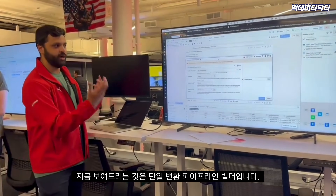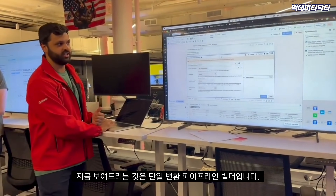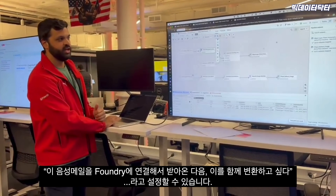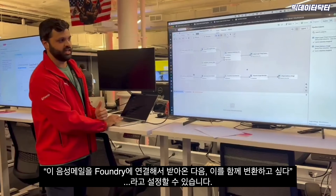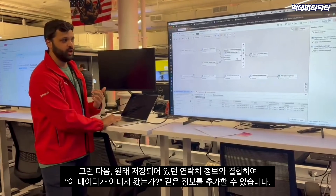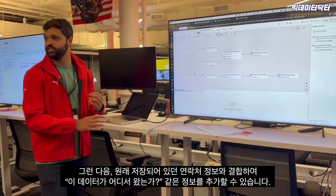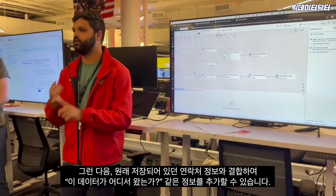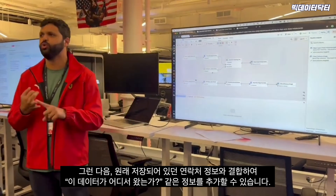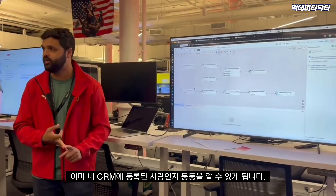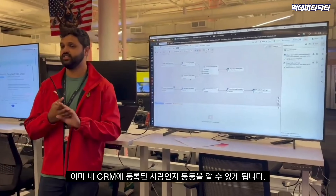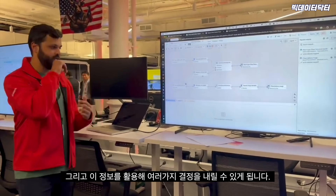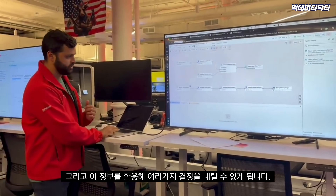We can take these voicemails that we've connected into Foundry and transform them. Then we can join those together with contact information to enrich the data — figuring out where this data is coming from, who is calling, whether it's someone already in our CRM — and use that information to make decisions.